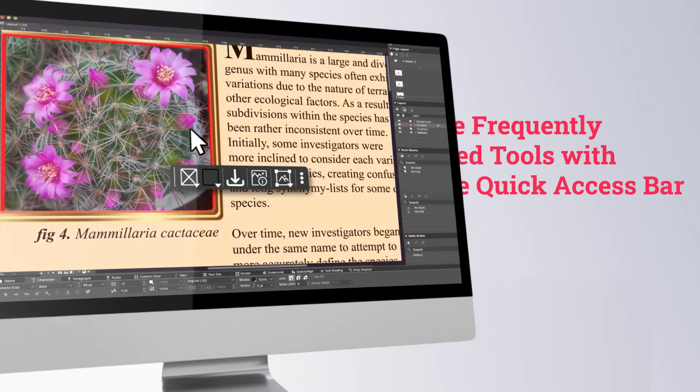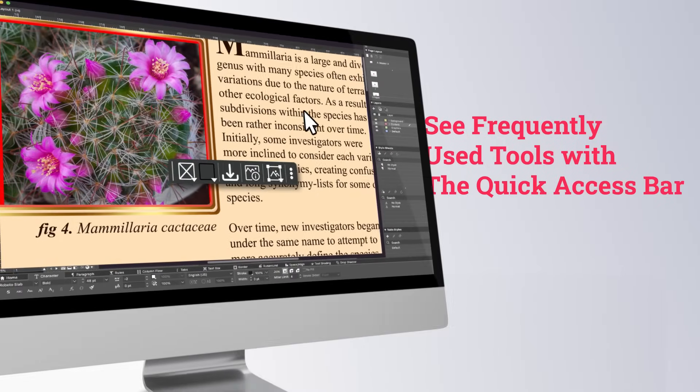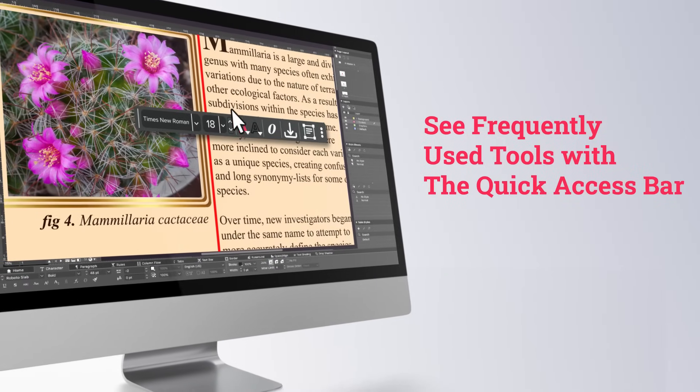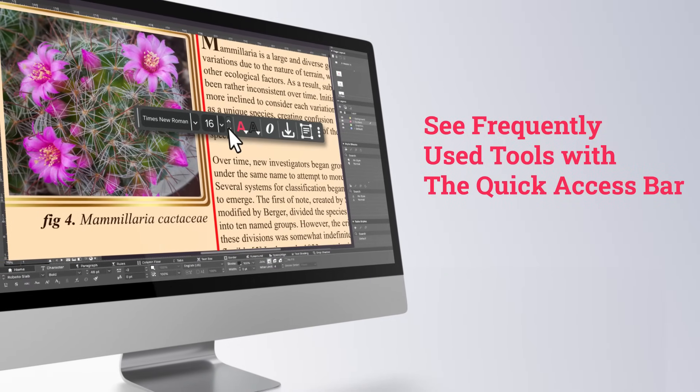Say hello to the quick access bar, which you can use to dynamically access your favorite text and image tools.